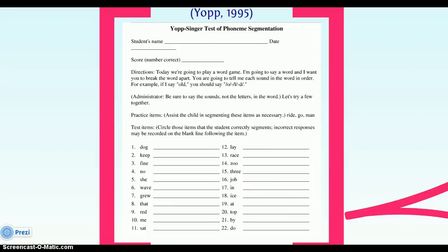On the test, if a child responds correctly, they are given praise. If they respond incorrectly, the teacher provides the appropriate response. The student scores the number of items correctly segmented into all constituent phonemes. No partial credit is given.